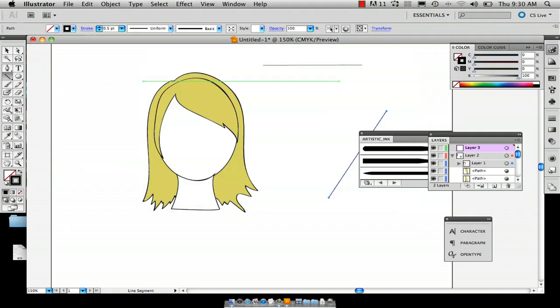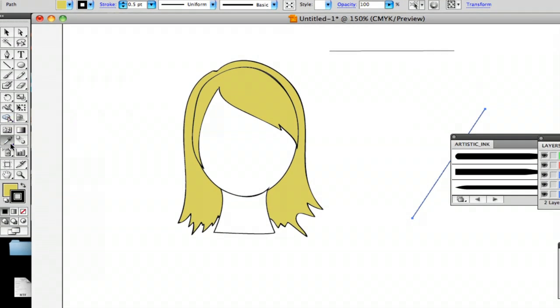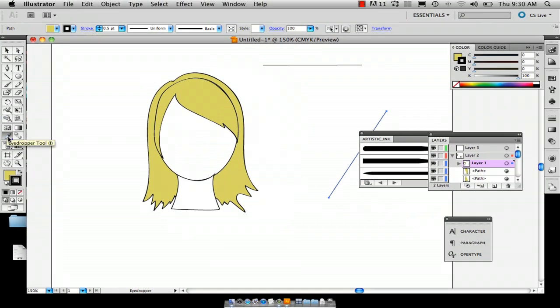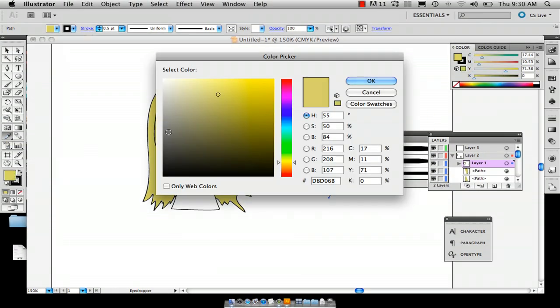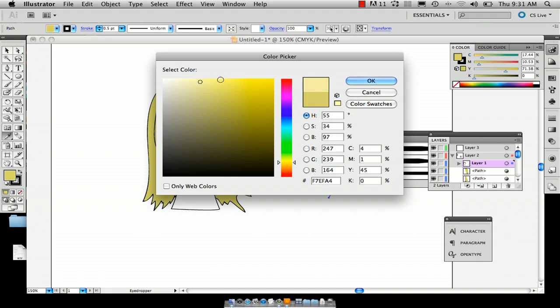So I'm going to use this tool right here which is the eyedropper tool and it's going to select the color that I've picked. I'm just going to pick a highlight color based on this color.